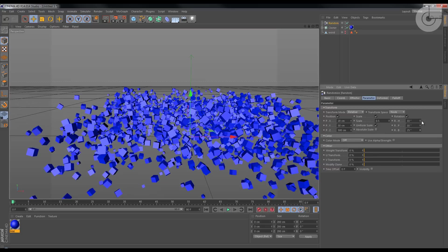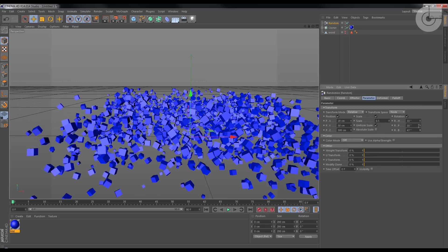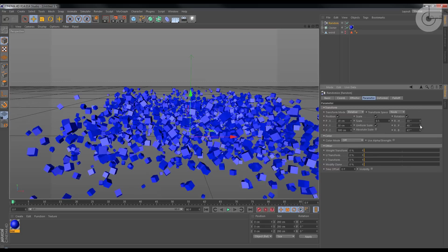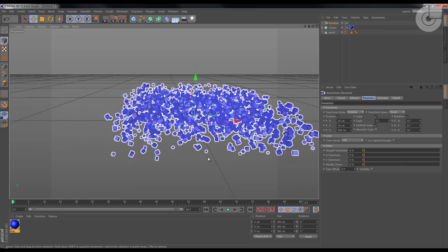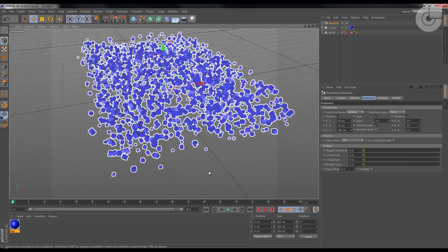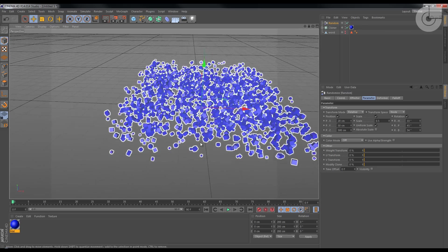And I want it on the effector to change their rotation as well, like so, so we get a really good mass of cubes, right?